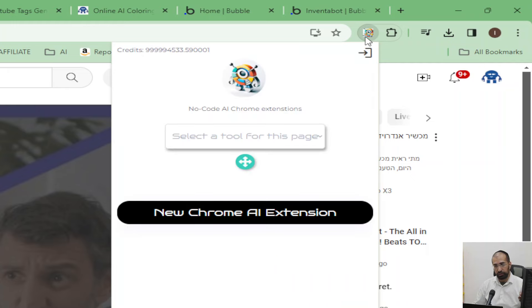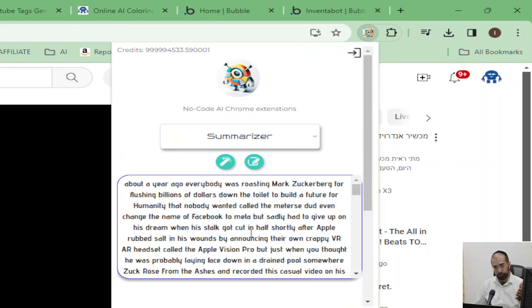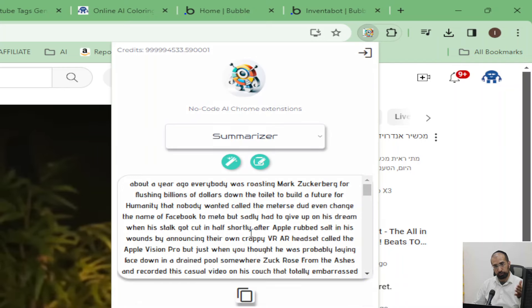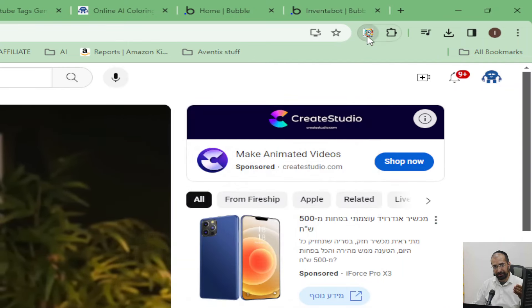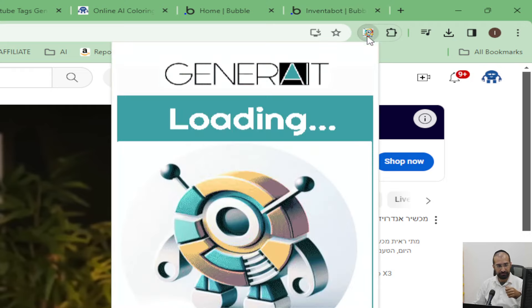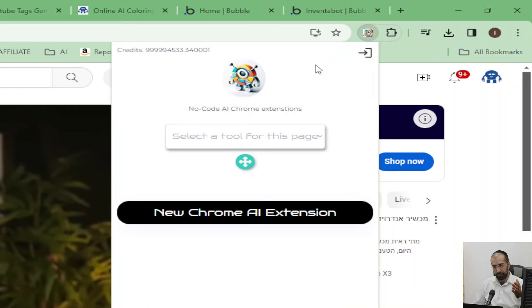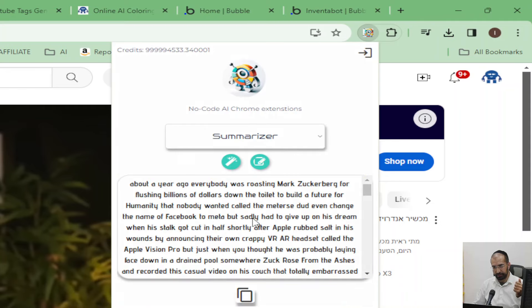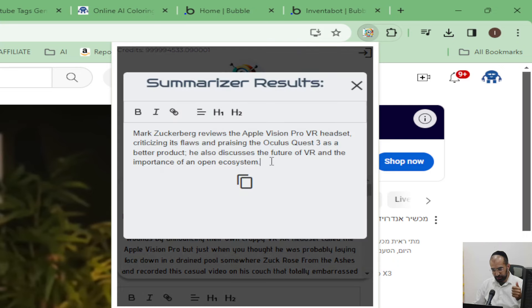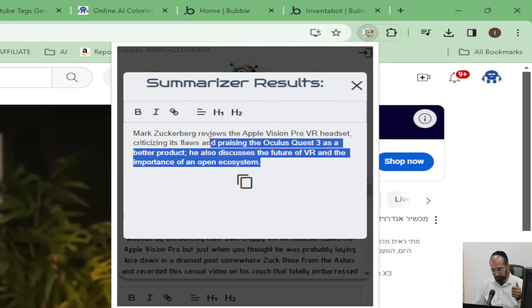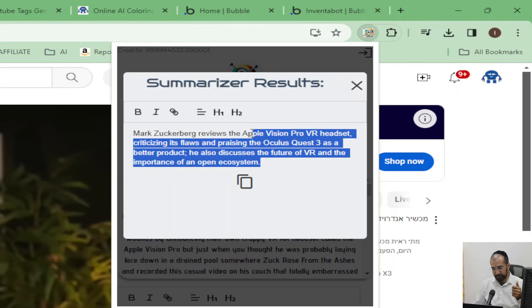Whoops, sorry about that. Let me just press the button again because the video just started. And we're going to see what the summary of this video is going to say. So this is the summarizer: Mark Zuckerberg reviews the Apple Vision Pro VR headset, criticizing its flaws and praising the Oculus Quest 3. So that's the summarizer.